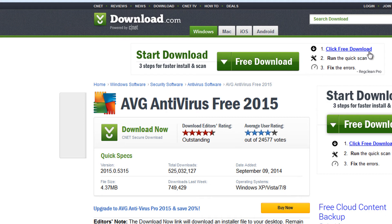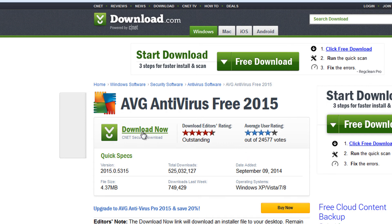And if you click here you're going to get a completely different software program called Reg Clean Pro, which is notorious for adware and spyware. So you have to be really careful trying to get this software.